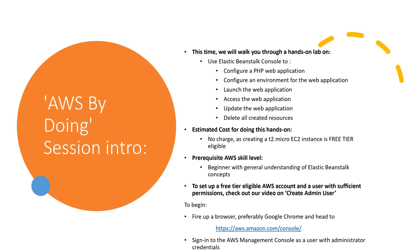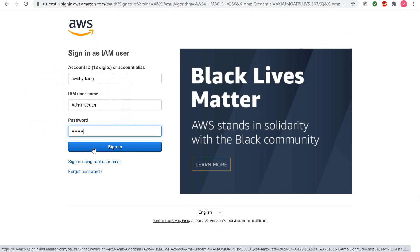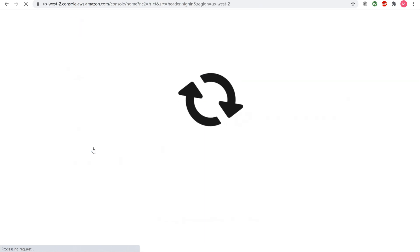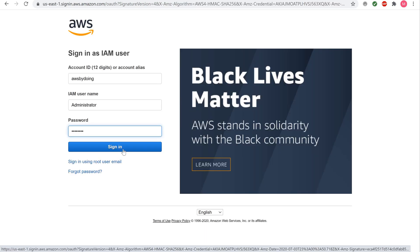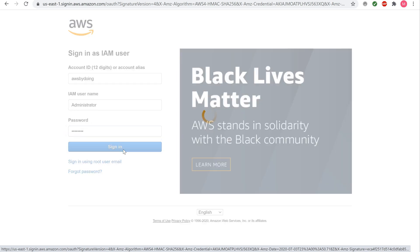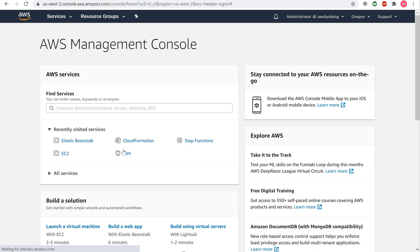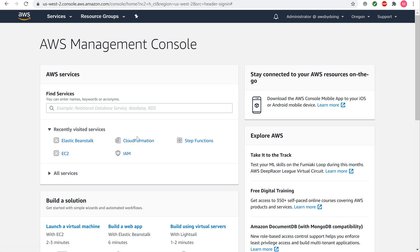To begin, fire up a browser, preferably Google Chrome, and head to aws.amazon.com. Sign into the AWS Management Console as a user with administrator credentials. This step-by-step guide will help you get a sample PHP application up and running with AWS Elastic Beanstalk, or EB.